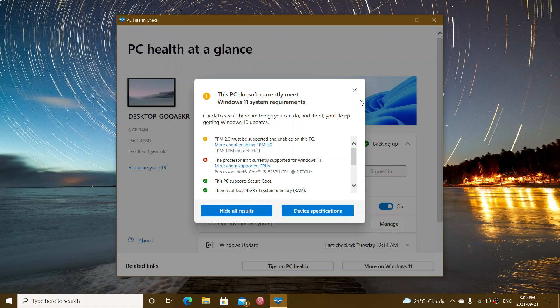And this is gonna happen here. So I've done it on purpose on a machine that is not compatible. So it says here, TPM 2.0 must be supported and enabled. So here there's a link to more about enabling TPM 2.0 because it says TPM not detected.